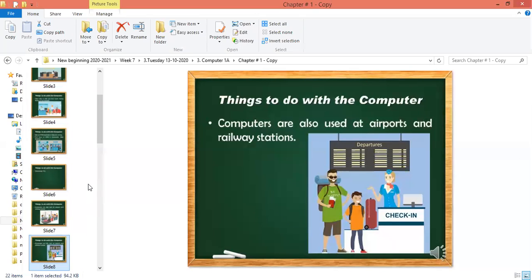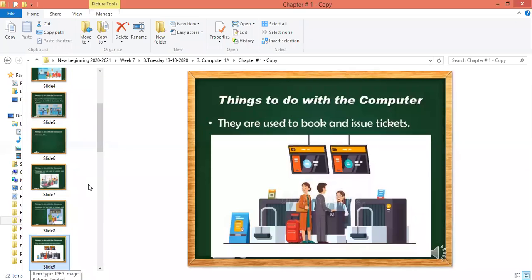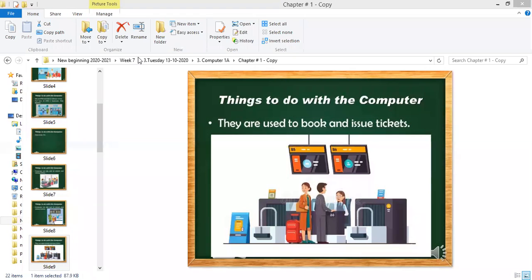Computers are used at airports and railway stations to book and issue tickets. The persons doing jobs at the airport use computers to book and issue tickets to the passengers. That's why computers are used at the airport and at the railway station.